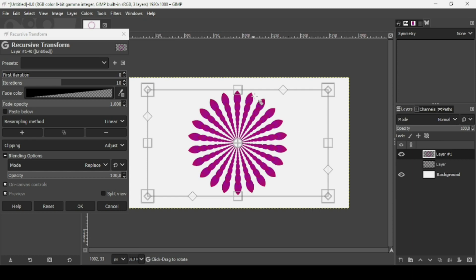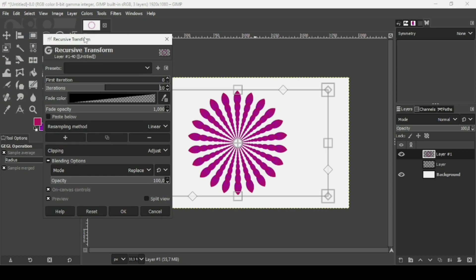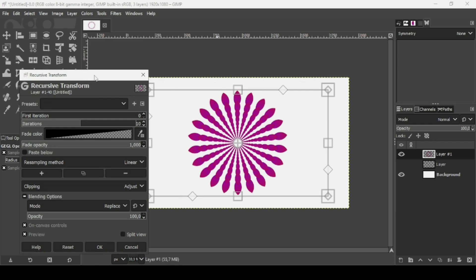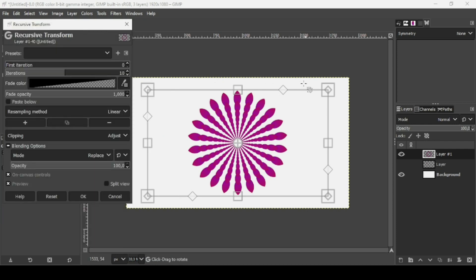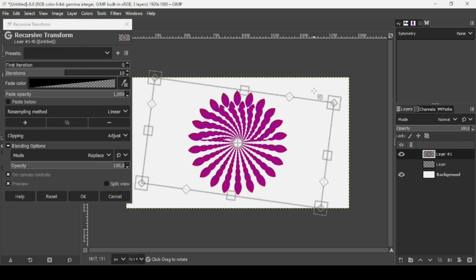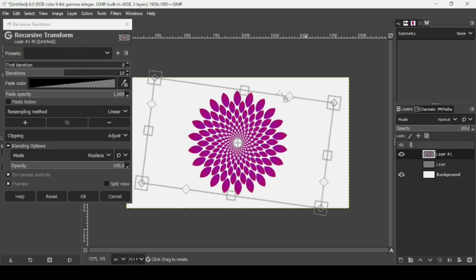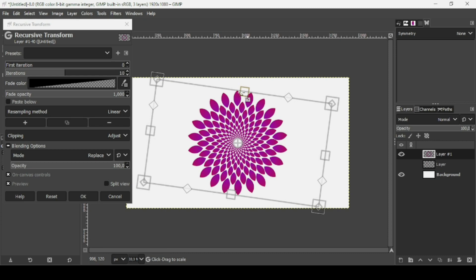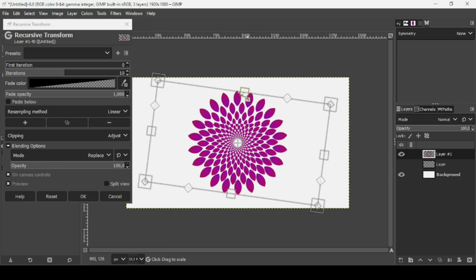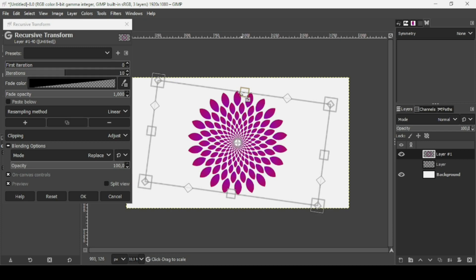Inside the bounding square the cursor becomes the Move tool; outside it becomes the Rotation tool. Use the rotation to rotate the layer as desired. You can still scale down further by holding Shift and Ctrl and left-clicking the handle to adjust the size.